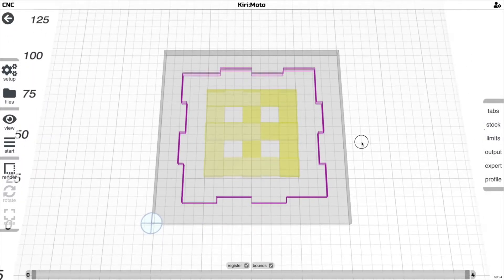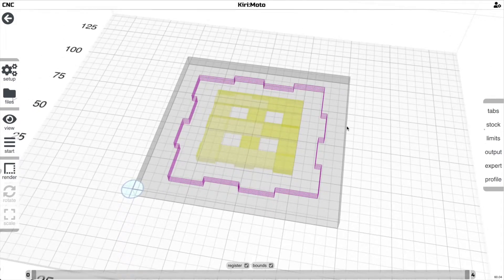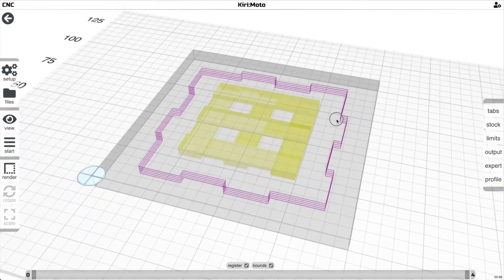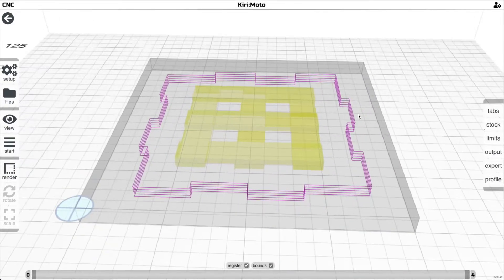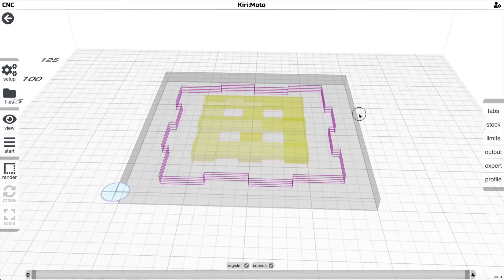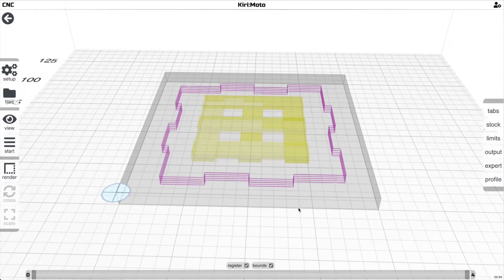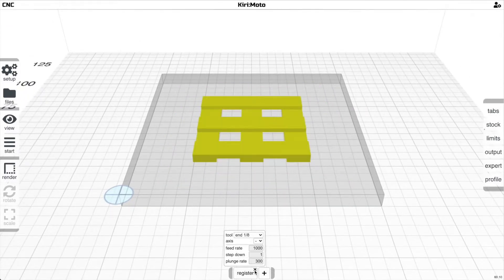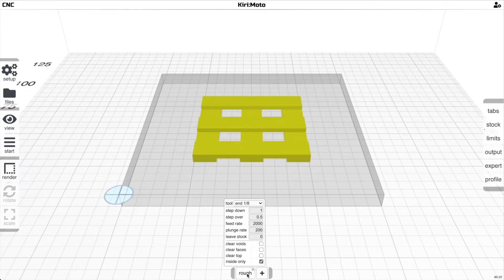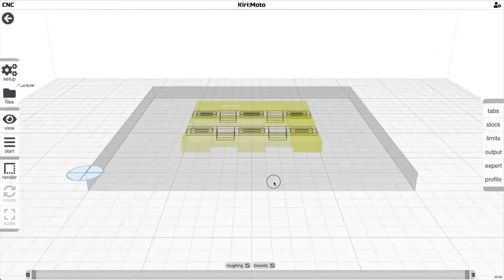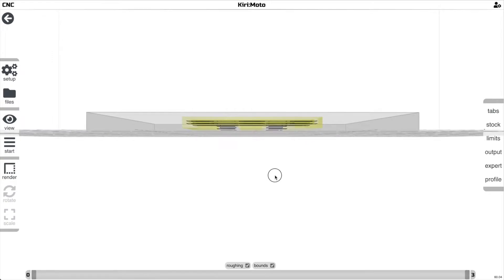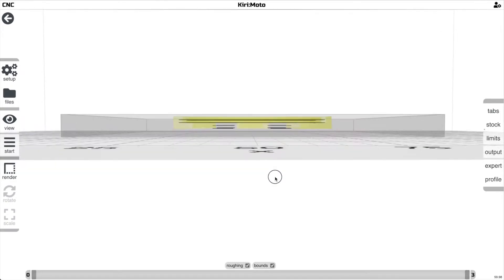Now we wouldn't start by cutting this piece out. That's the last step you do. Let's back up and start with what would be the first operation we're going to do here, which is a roughing operation.